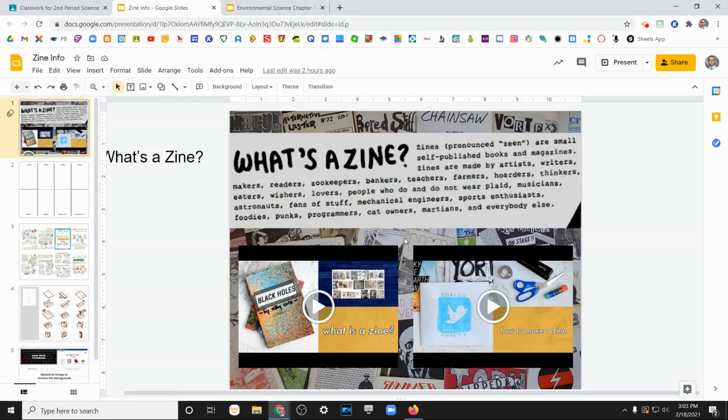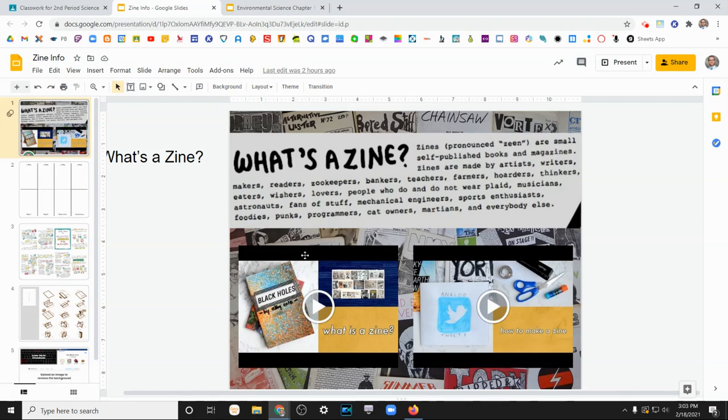So they started off as just flyers that kind of evolved into paper books that people could print really cheaply on a copy machine and pass around at their will. So watch those videos if you want a little bit more information about it.